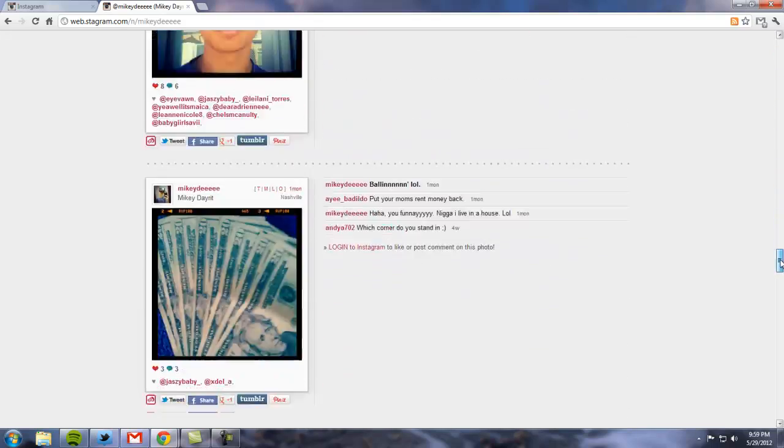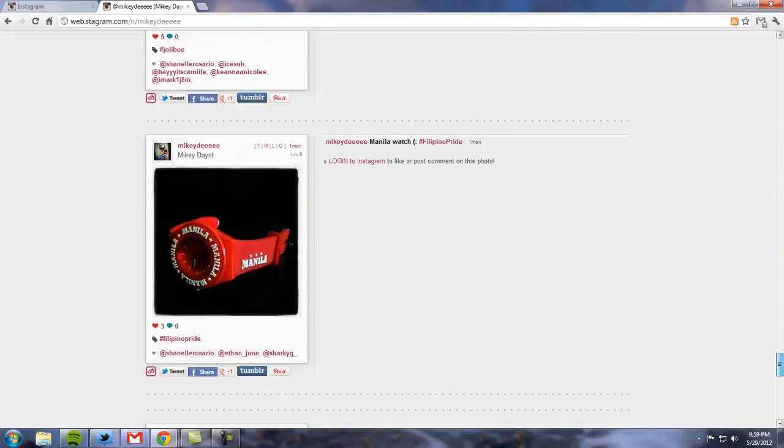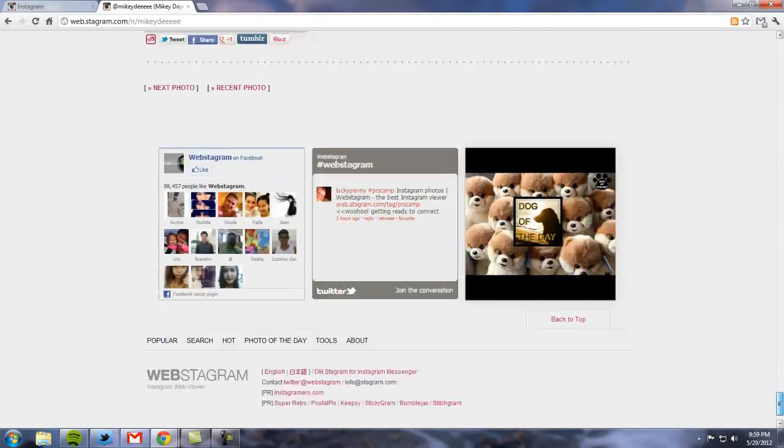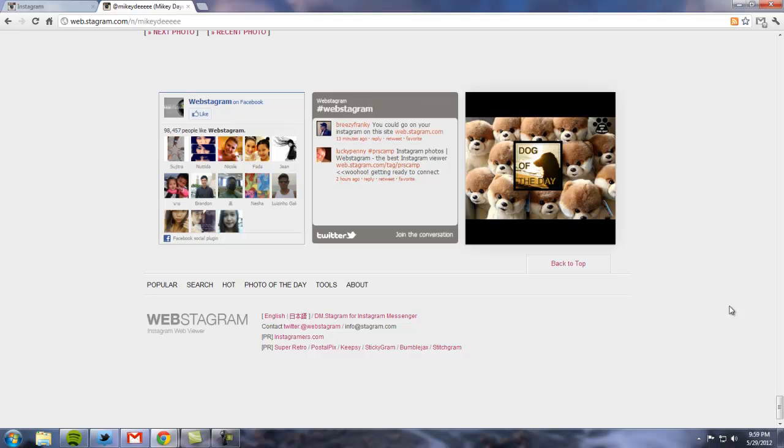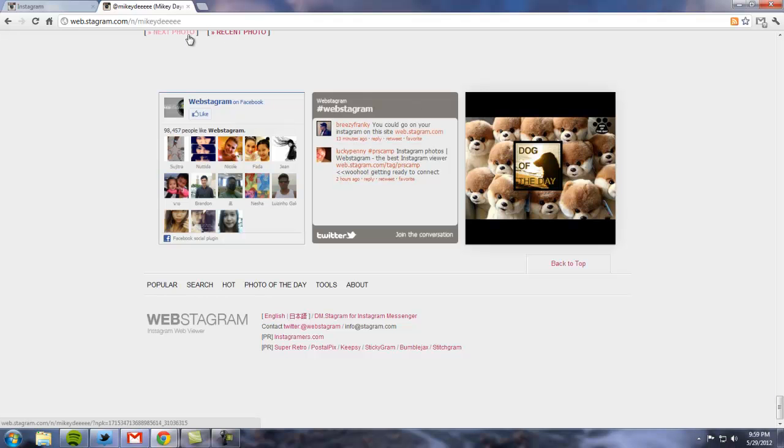Very cool, huh? So that's how you view one's Instagram gallery using your web browser.